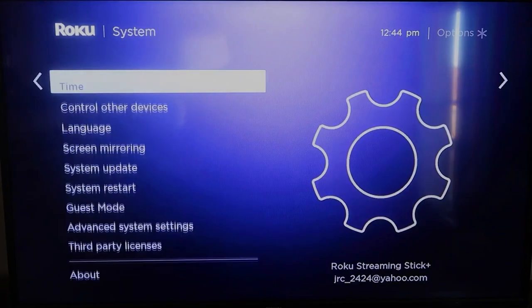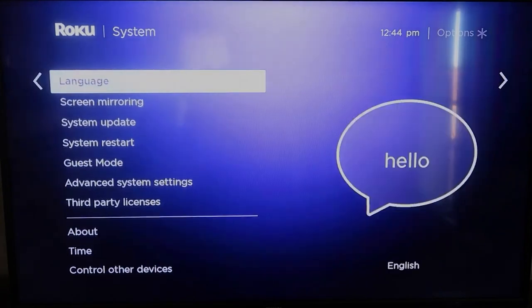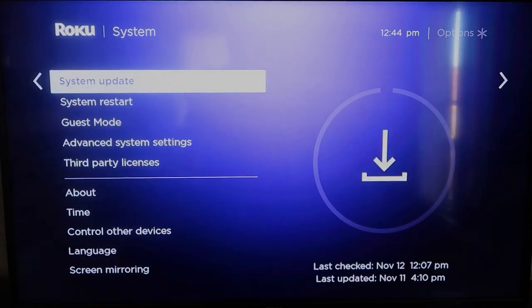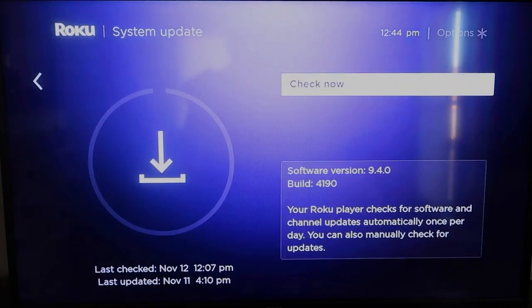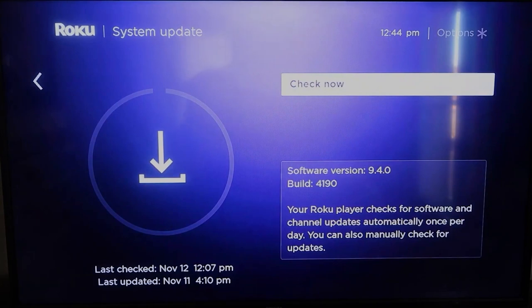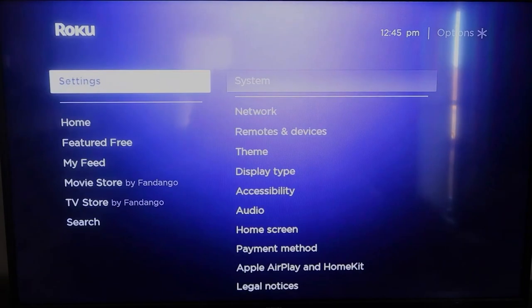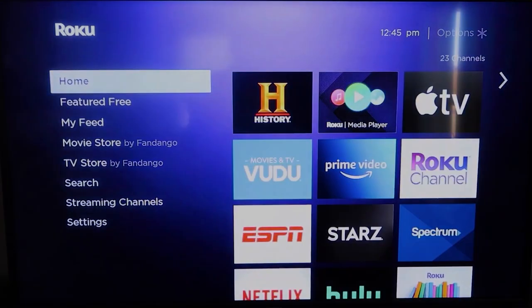click over, and then go to System Update, and then click OK. And then to check now, it'll make sure that it's on its latest software update. Once you have that established, go ahead and click the home button again.